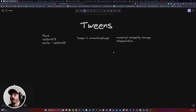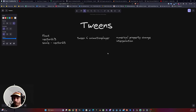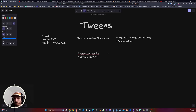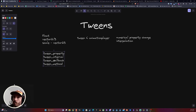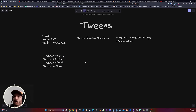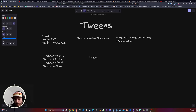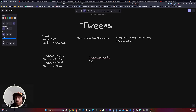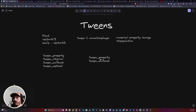Coming back to Tweens — Tweens have four methods that are really important. One is TweenProperty, the second is TweenInterval, the third is TweenCallback, and the fourth is TweenMethod. The most important ones that you're going to use most of the time are TweenProperty — make sure to spell it correctly — and TweenCallback. At least those are the ones I use most of the time.